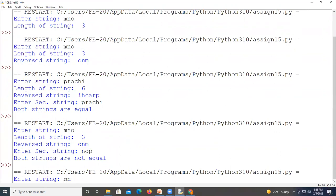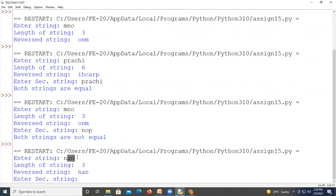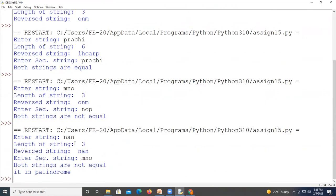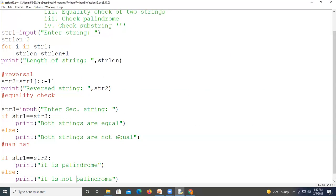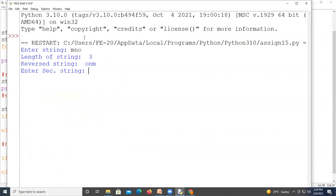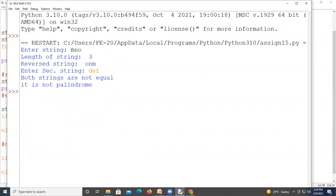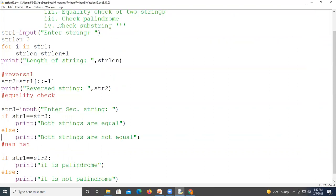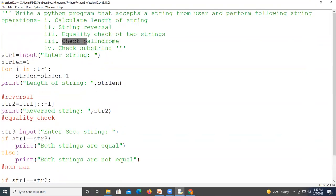We execute the program. For the palindrome test, we enter 'nan' — the reverse string is also 'nan', so both strings are equal and it prints that it is a palindrome. We run again with 'mno': the reverse string is 'onm', which is not equal to 'mno', so it prints that it is not a palindrome. The fourth operation is also working properly.